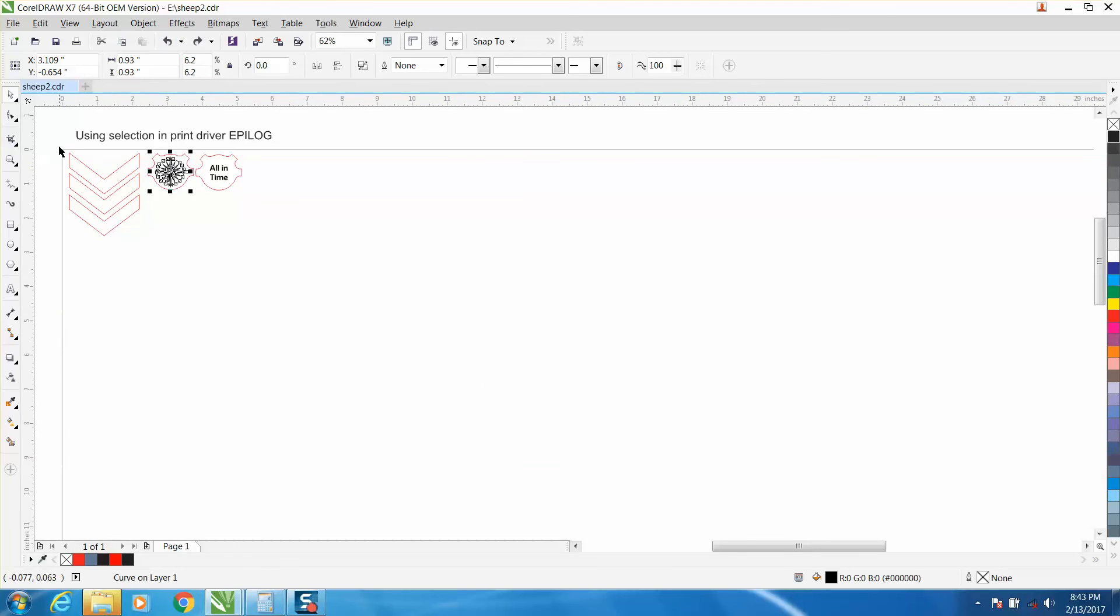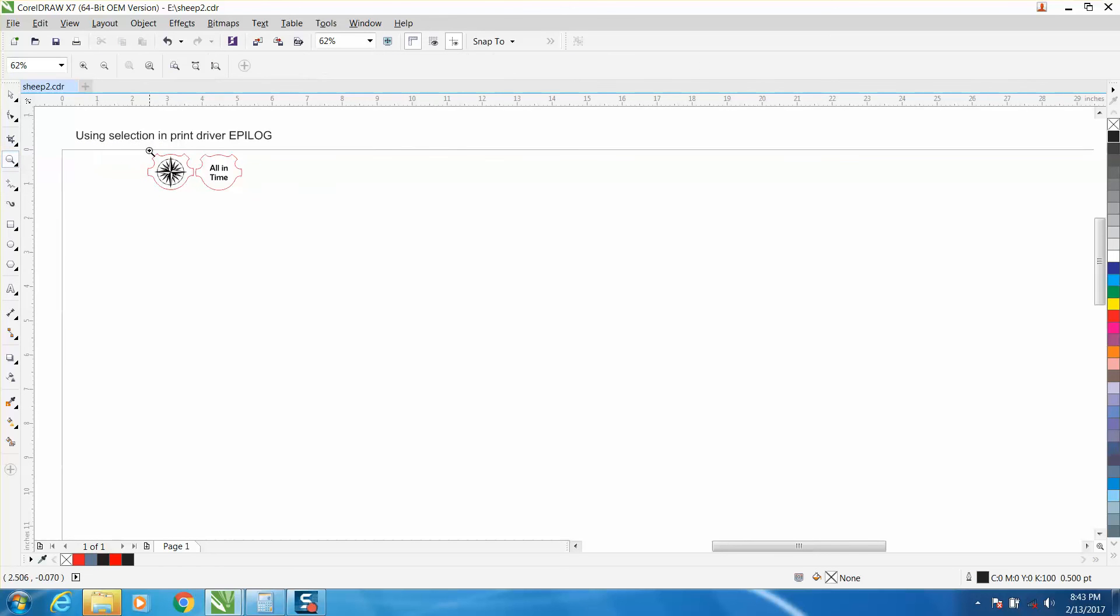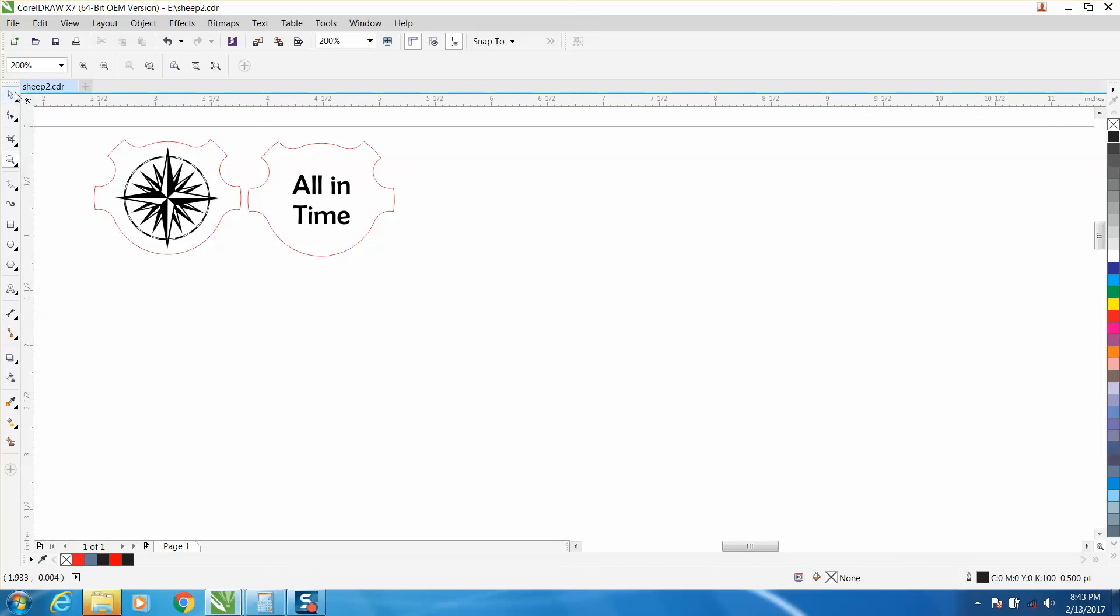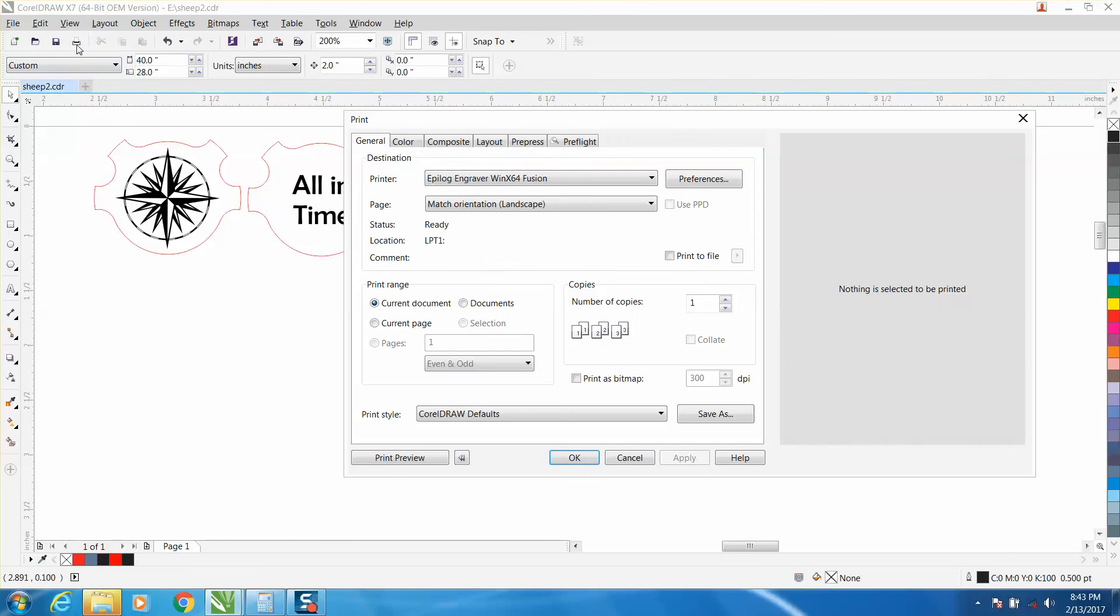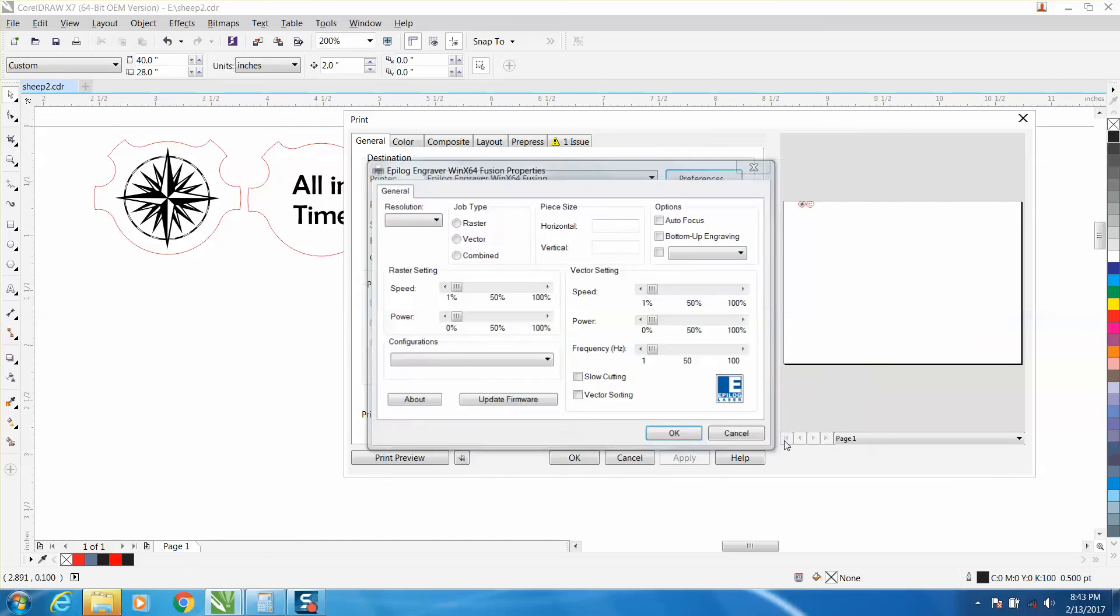let's take these chevrons out of the way. We don't need them anymore. Let's say you're going to engrave this and cut it out. What I would do is engrave this without using combination job. Just use raster. Go ahead and engrave it.